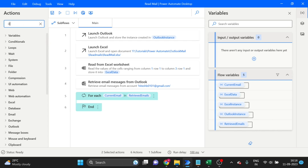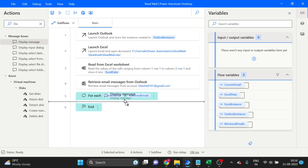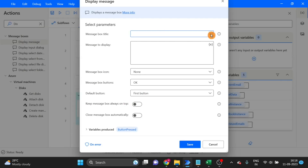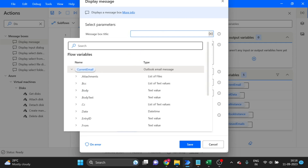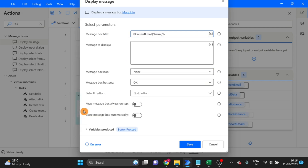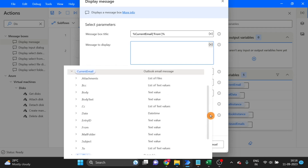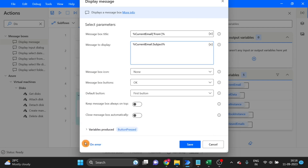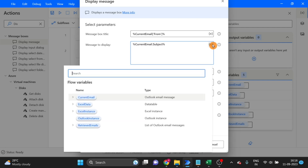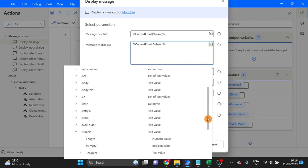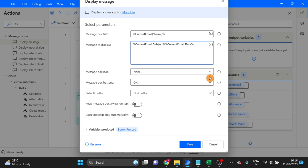Inside the loop, I'll use a Display Message — drag and drop it here. You can see 'current mails', so I want to use it as the message box title. The title will show: current mails from — then I want the sender, the current mails subject, and the date. We are getting email data for sender name, subject, and date only.